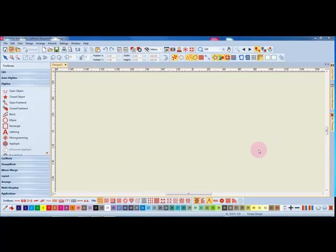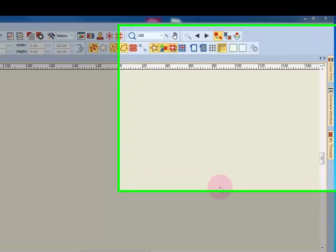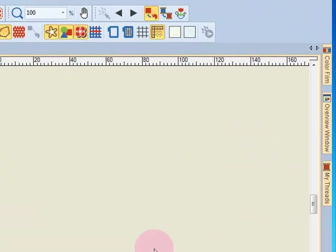Dockers are dialog boxes on the right side of the design screen. These docker boxes have various functions in the software. When not in use, they appear as tabs on the side of the screen.